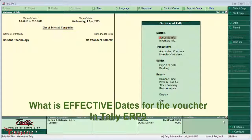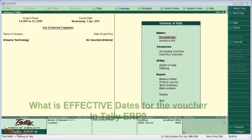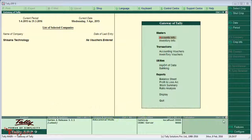Hello, welcome. In this tutorial, we will check what is effective date for voucher in Tally ERP9. This is an option inside the voucher type creation screen.